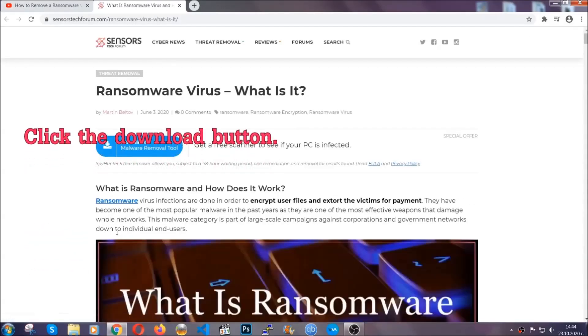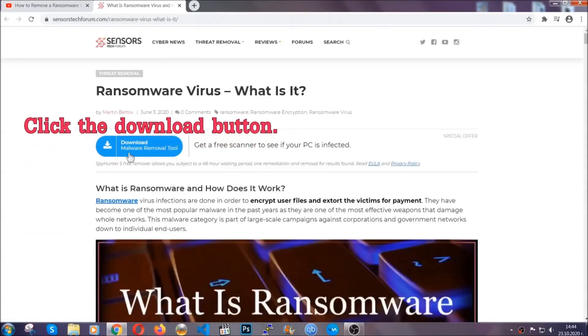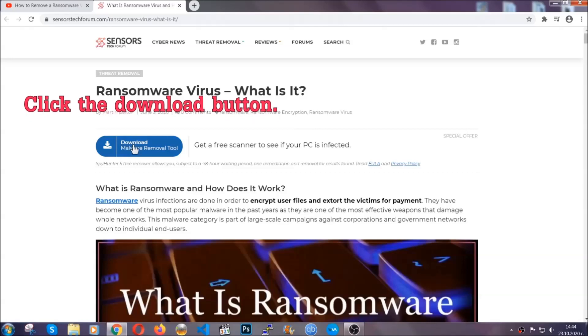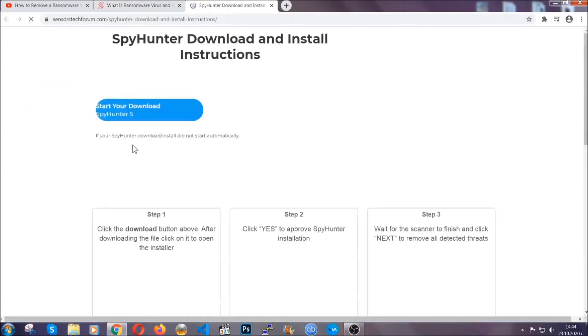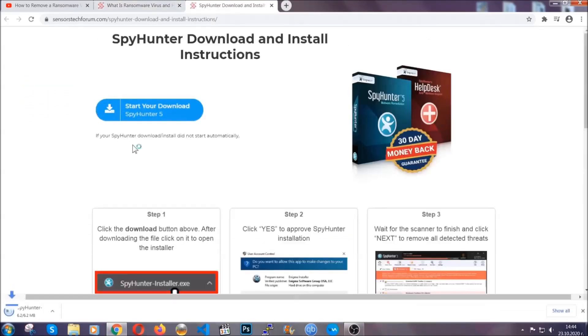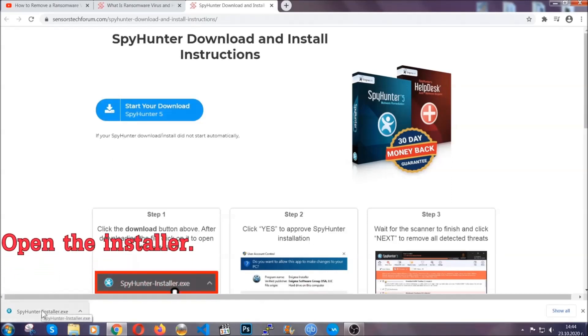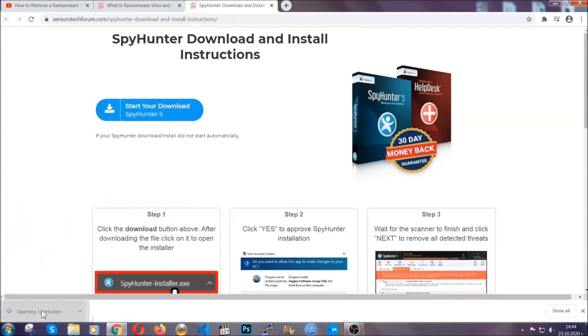It's going to take you through a removal article about the specific virus where you can find the download button which you should click and it will take you to the download page where the download should start automatically and then you have to open the installer that you downloaded.